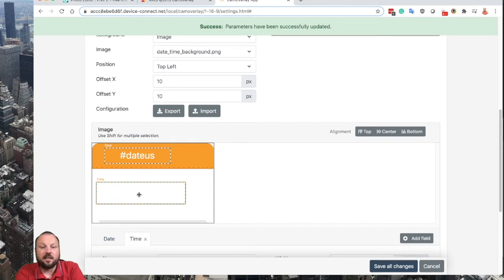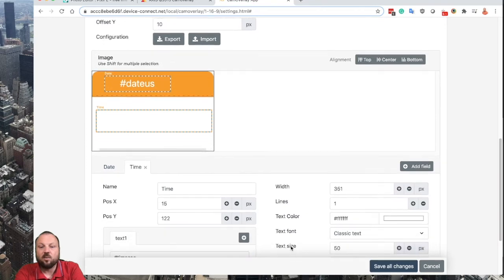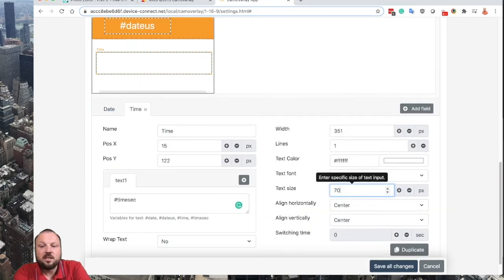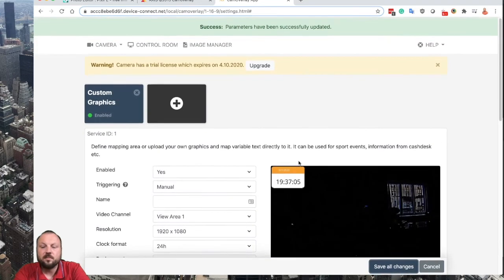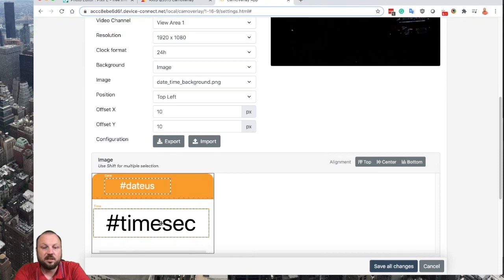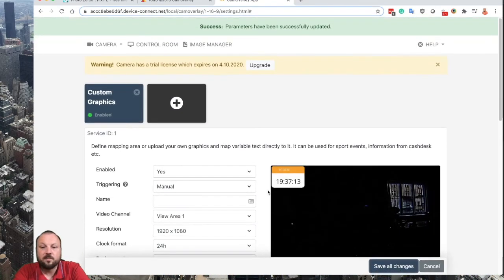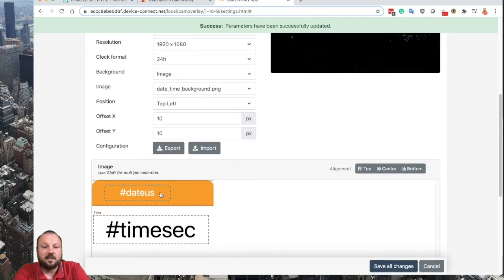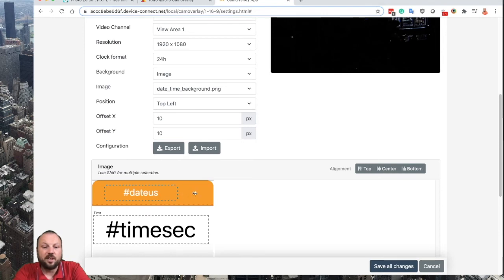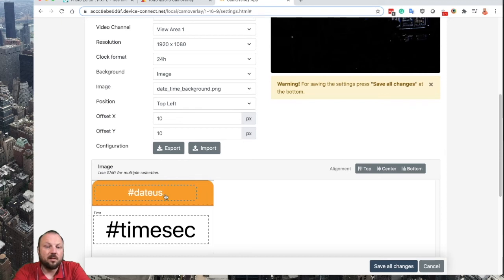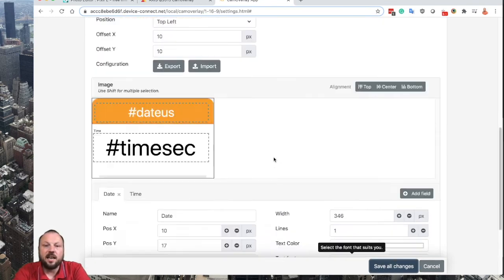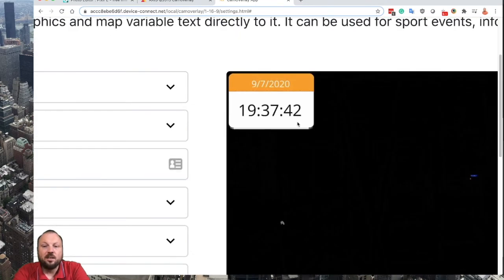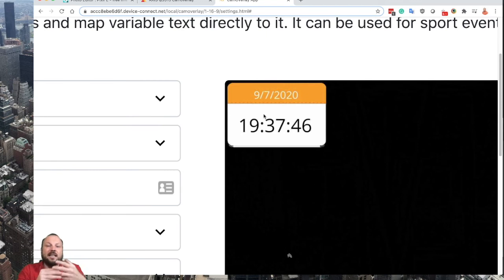Now I can see I can increase the size of the time in seconds, so I will increase it to 70 and change the color to black and save. I will slightly reposition it and save. For the date field, let's make it wider as well so it will be centered, and let's slightly increase the font to 40 and save. Now you can see how easy it is to upload your background and add a date and time to your video feeds.